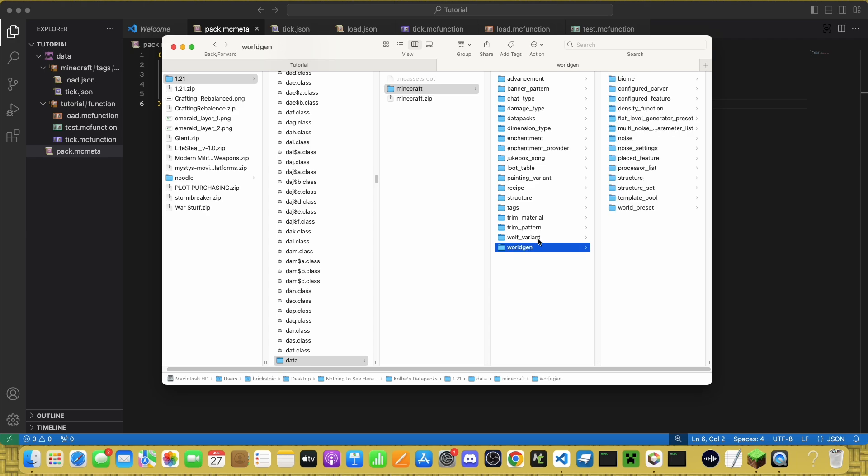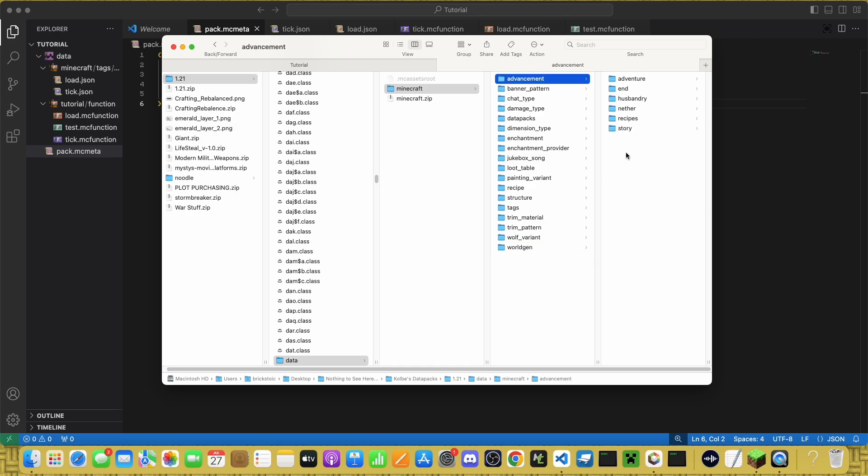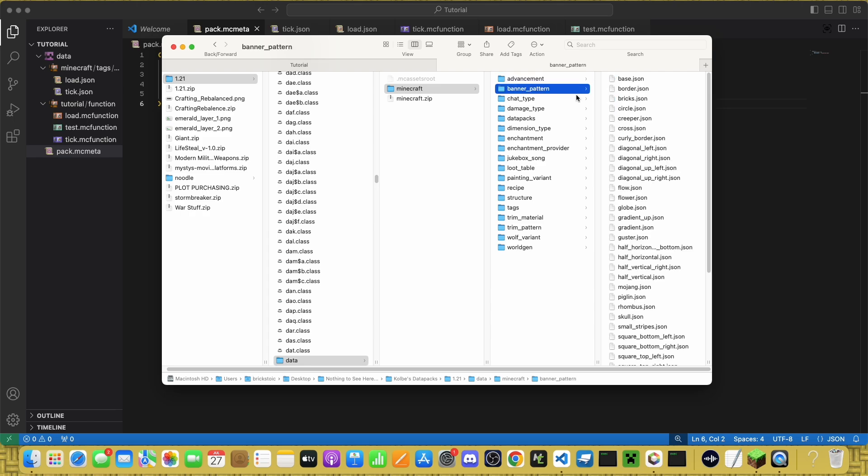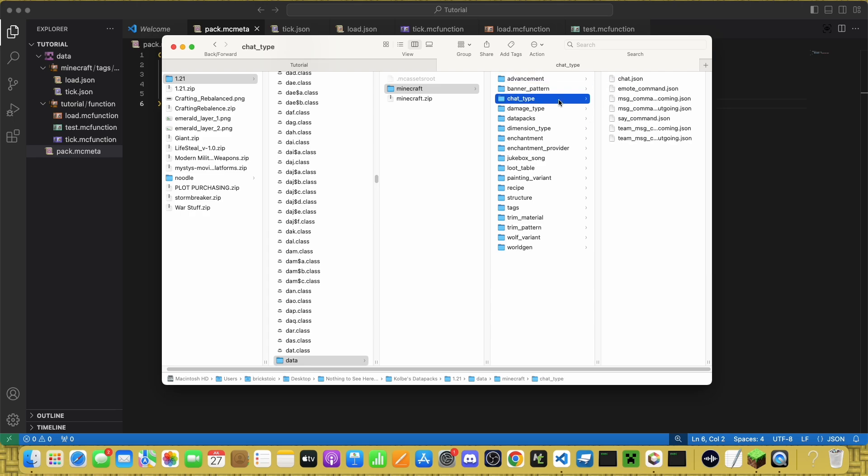A lot of these deserve their own separate video, but I'll do my best to explain them now. Advancements is pretty self-explanatory, just has advancements, be it custom or default. Banner pattern, also pretty self-explanatory.